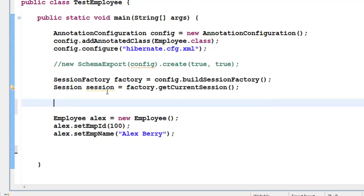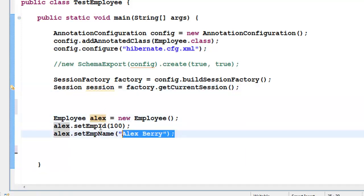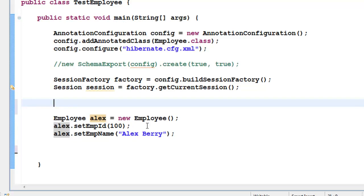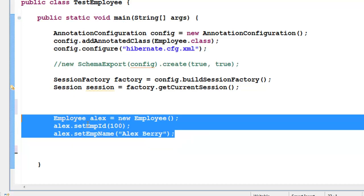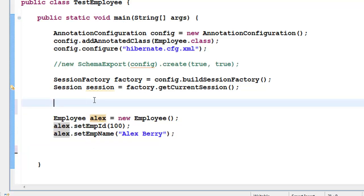Once the session is created, I need to associate it with the employee object Alex. This particular object, not yet associated with any session, is called a transient object — meaning Hibernate does not know about it. To tell Hibernate about this object and associate it with Hibernate, I need to first use session.beginTransaction().